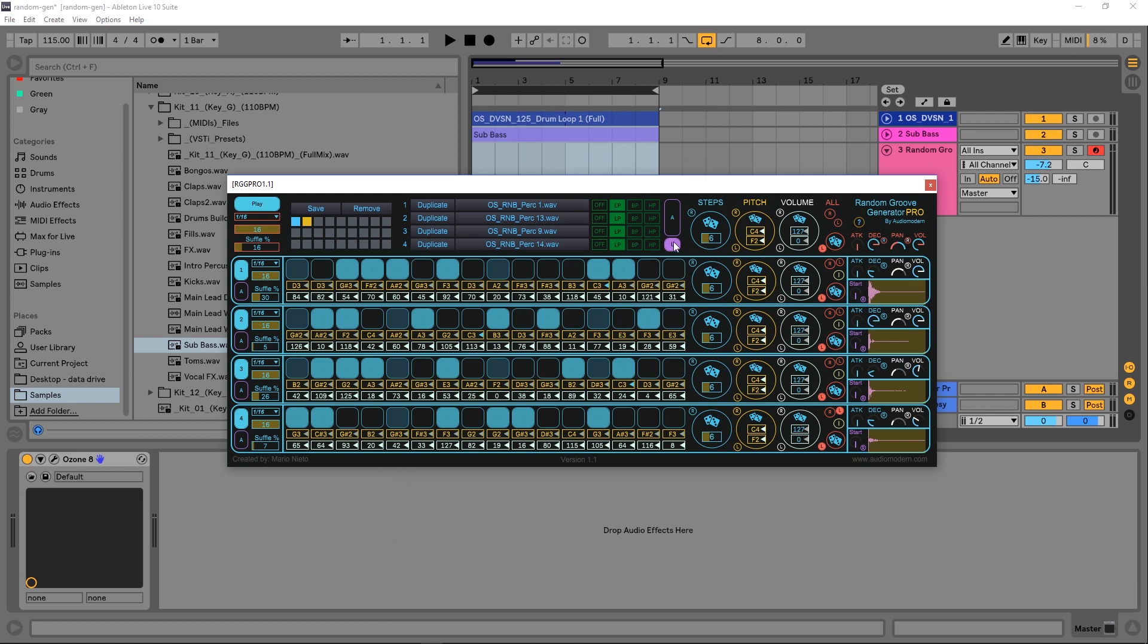All we need to do now is hit some of these randomized buttons. We've got lots of control over the randomness, but we don't really need it because it just sounds fantastic every time. We've got Steps, Pitch, and Volume on this page.